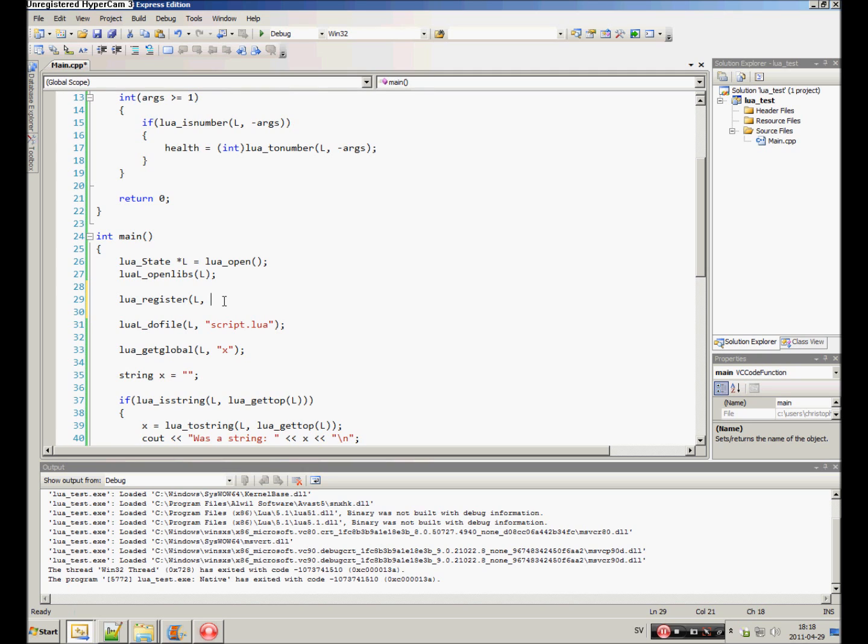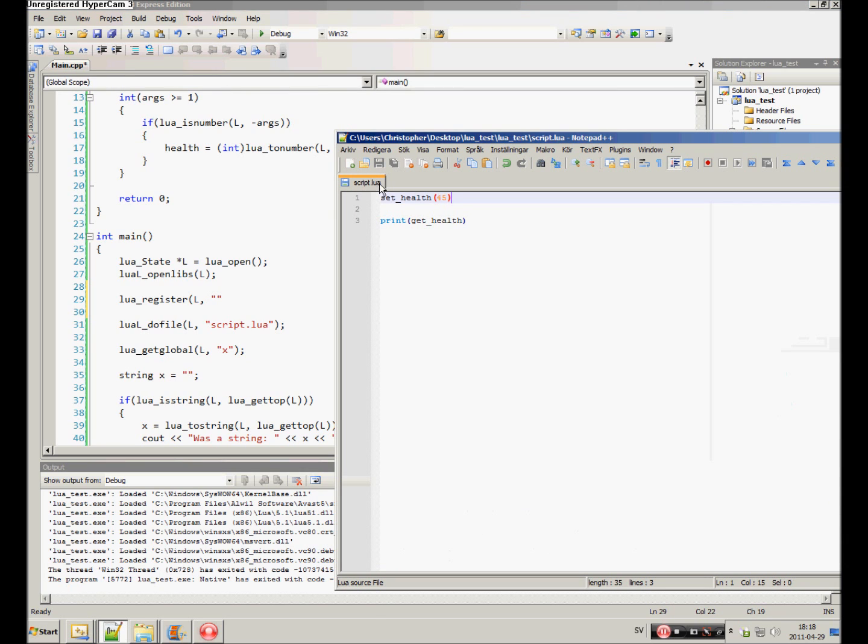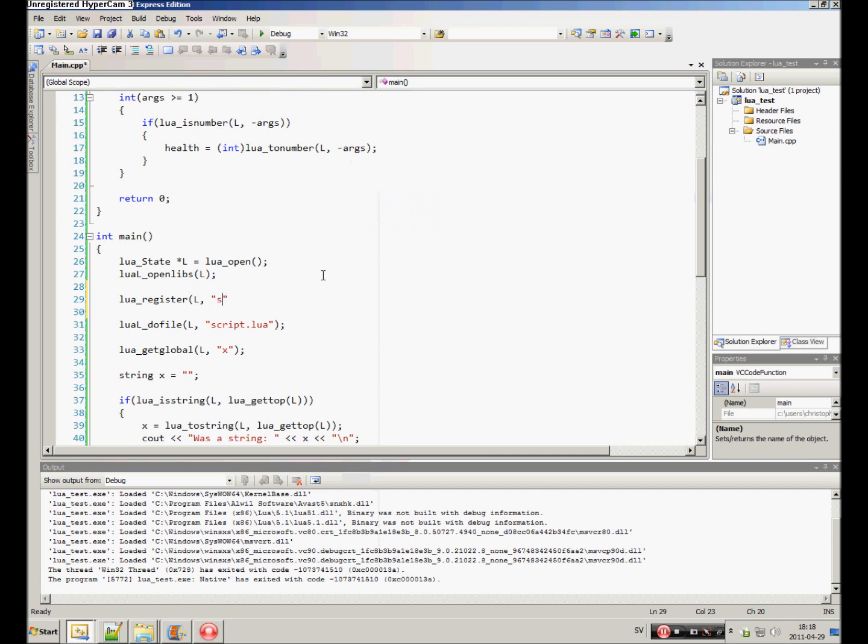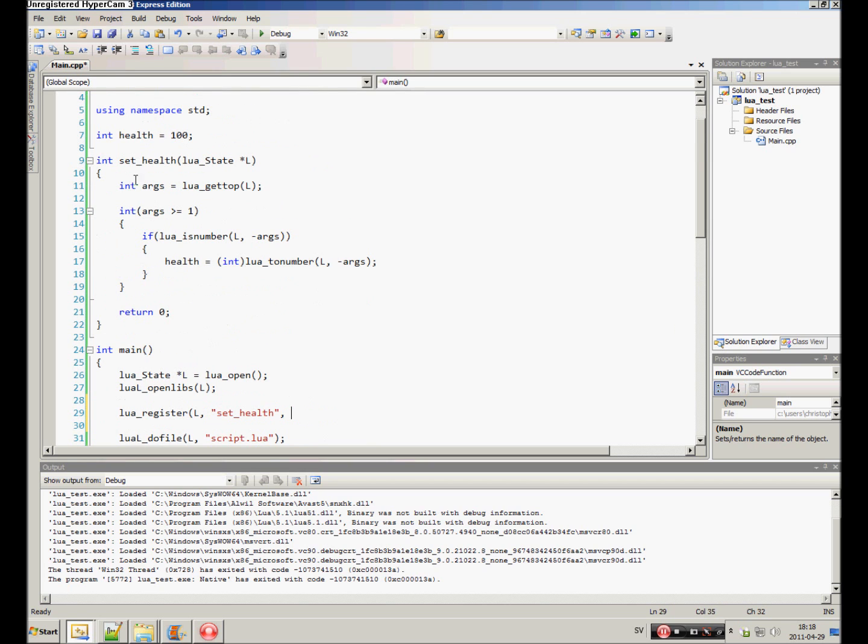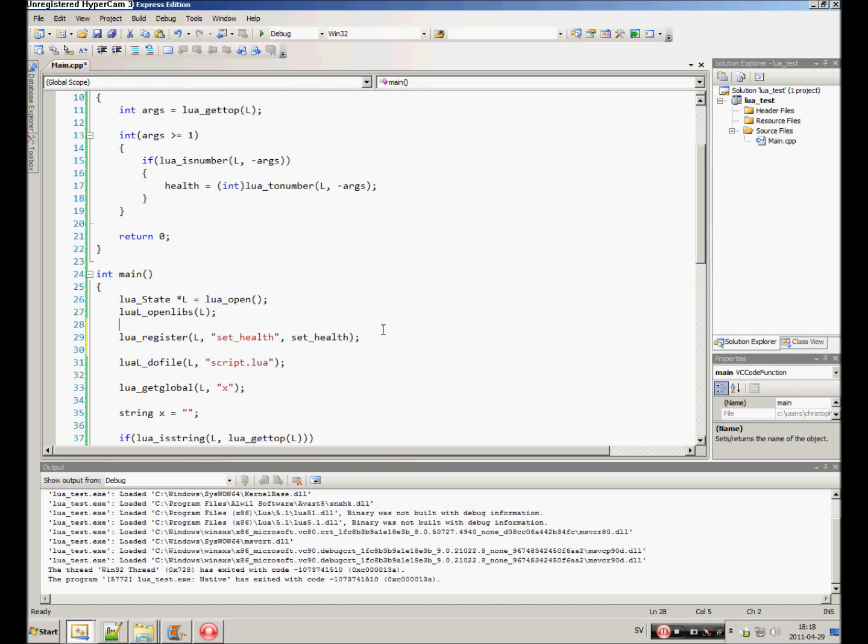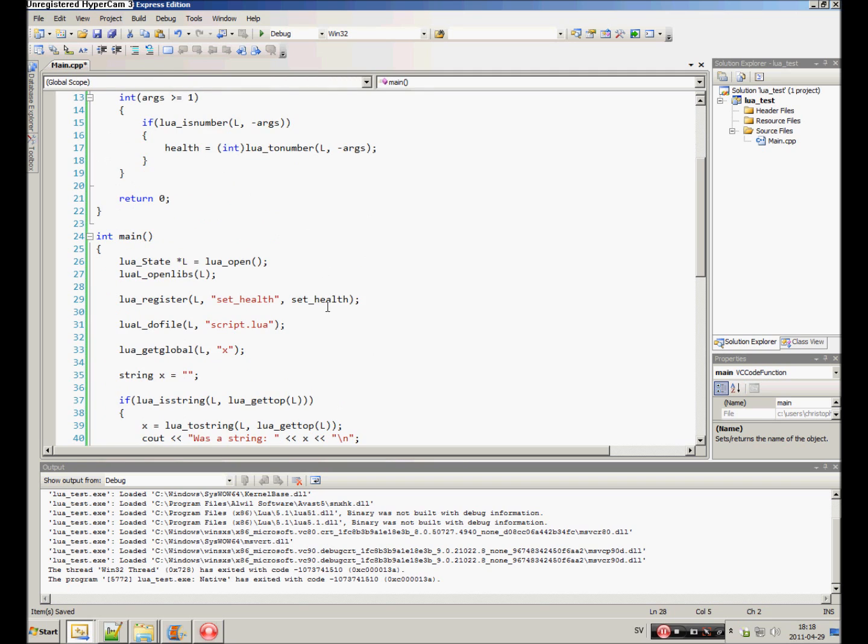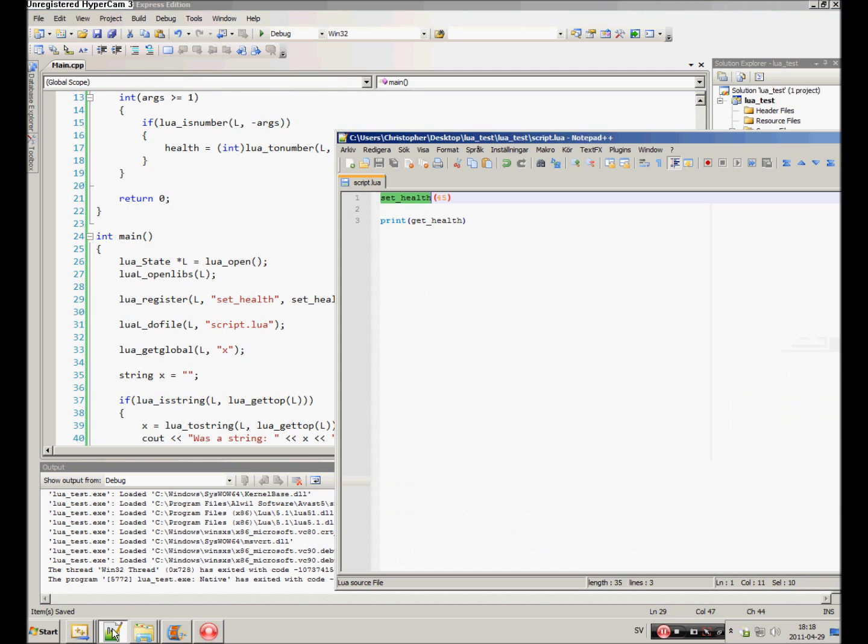So, that's in the state. Lua state. Then the name of the function in Lua, what name the function will have. So, here we have set, set health is our name. So, you just set health. And now the function, it is the same. So the function's name in C++ is set health and the name in Lua is also set health.